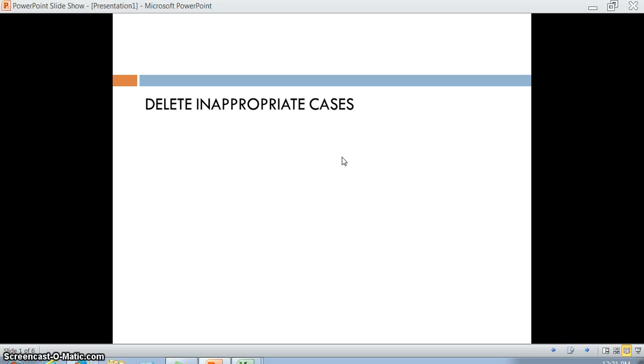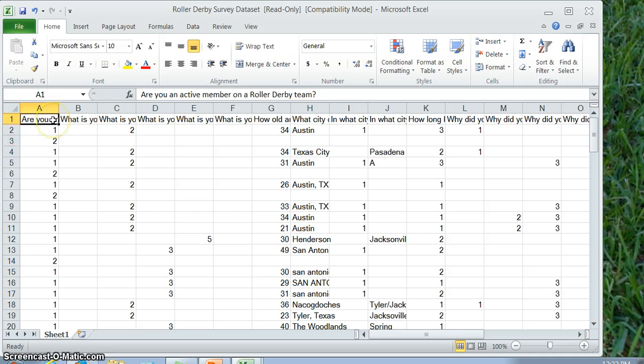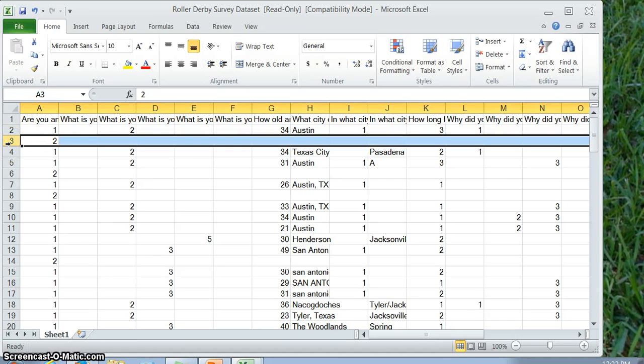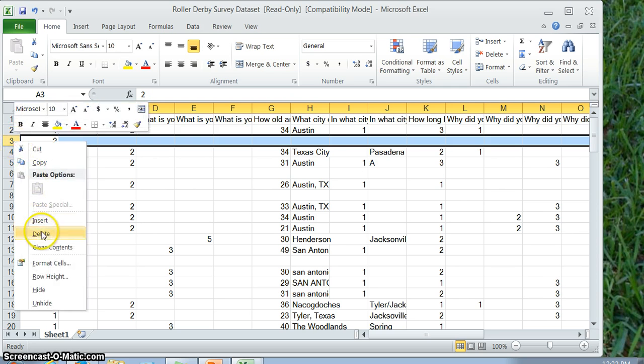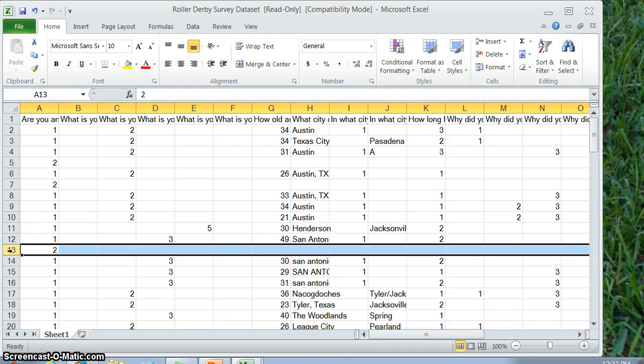The first thing is you need to delete all inappropriate cases. It's okay if someone didn't fill out some of the survey or stopped taking it halfway through, but you want to delete someone who doesn't actually fit the profile of your group. For example, this survey was only about active members on a roller derby team. SurveyMonkey automatically codes the first response, which was yes, as a one and the second response, which was no, as a two. These are people who aren't active members of a roller derby team, so they didn't actually take the rest of the survey. We want to delete them.